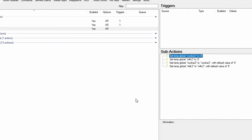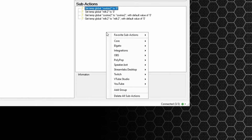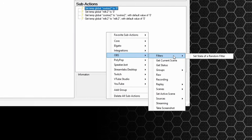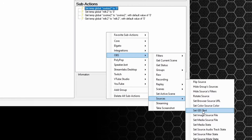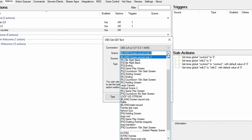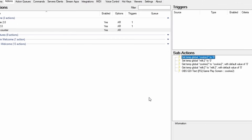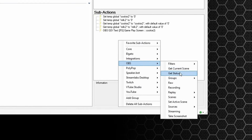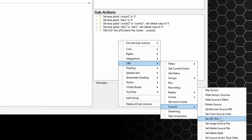Finally, we want to send that information to OBS. Right click, go down to OBS, sources, set GDI text. Choose the scene, choose the source, and put in %cookie2%. Press okay. Do the same for milk — down to OBS, sources, set GDI text, choose your scene, choose your source, and enter %milk2%. Press okay.